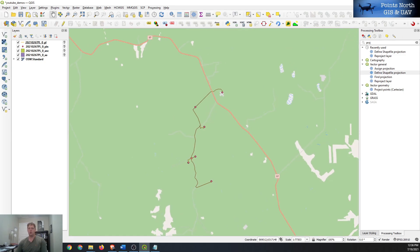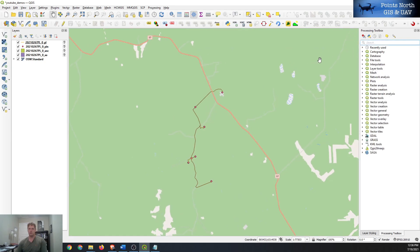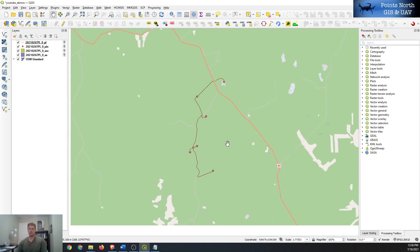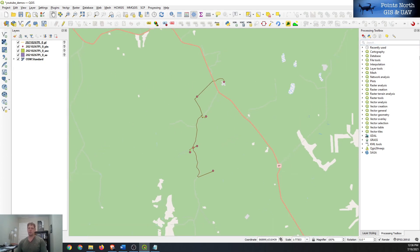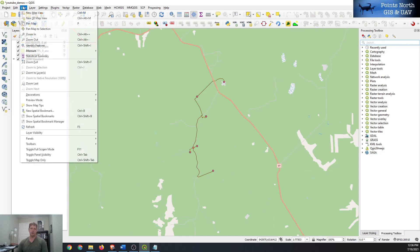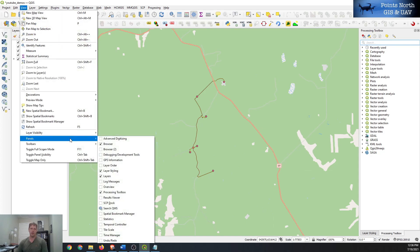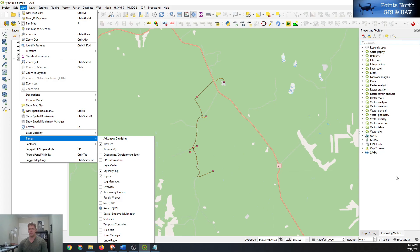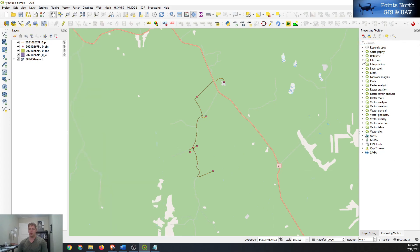And now all we have to do is fix the shapefile by adding a projection to it. So QGIS has a tool that will do that for us. So we can go to our geoprocessing pane on the right. If it's not showing for you, you can go into View and Panels and then make sure Processing Toolbox is checked and it'll show up here.